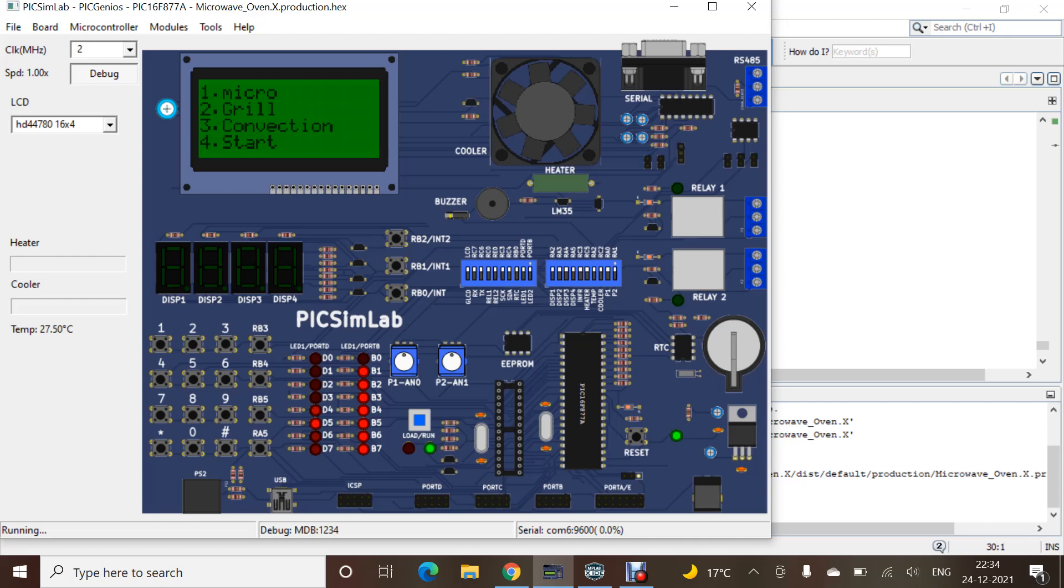We can choose any button, anything, and it will display the output. Buzzer is here. That's why it was not working. As soon as we press the buzzer here, it will start working.